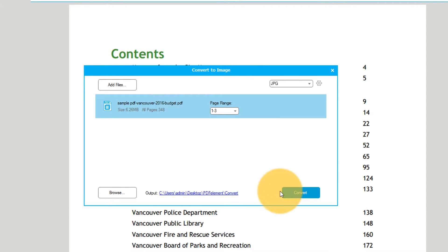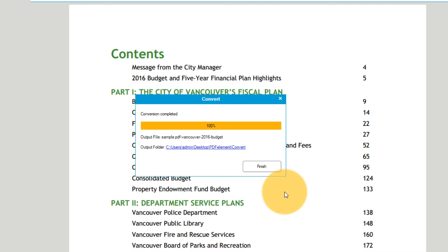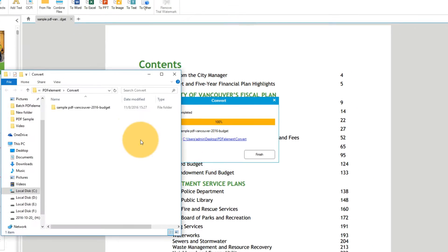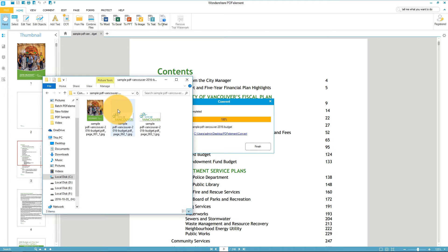Now click Convert and open the Output folder. Here you will find each image saved as a separate image file.